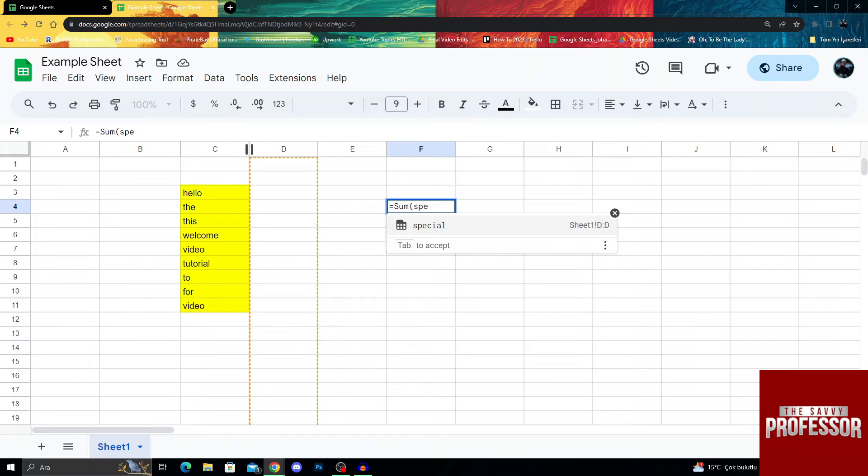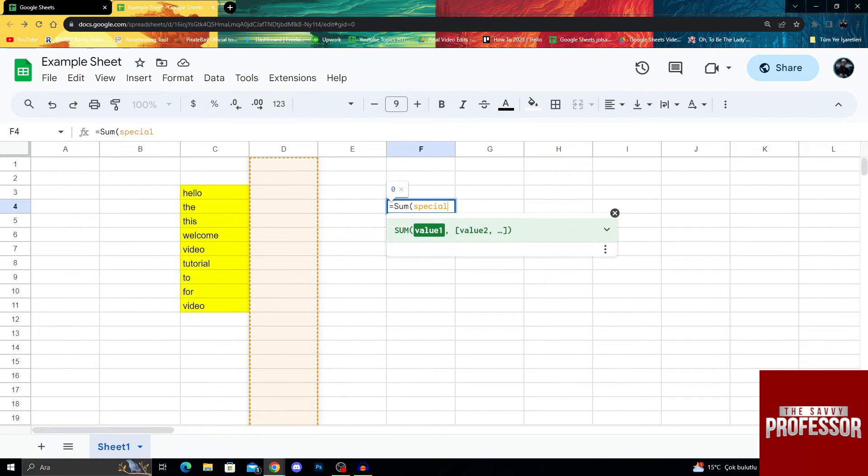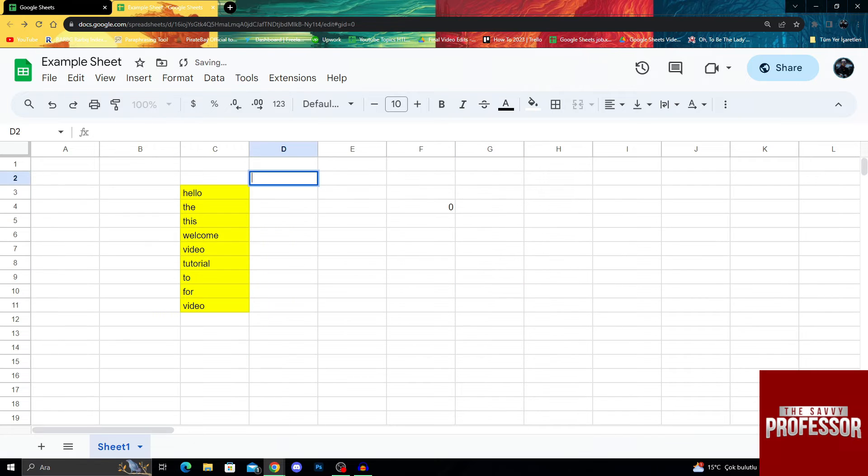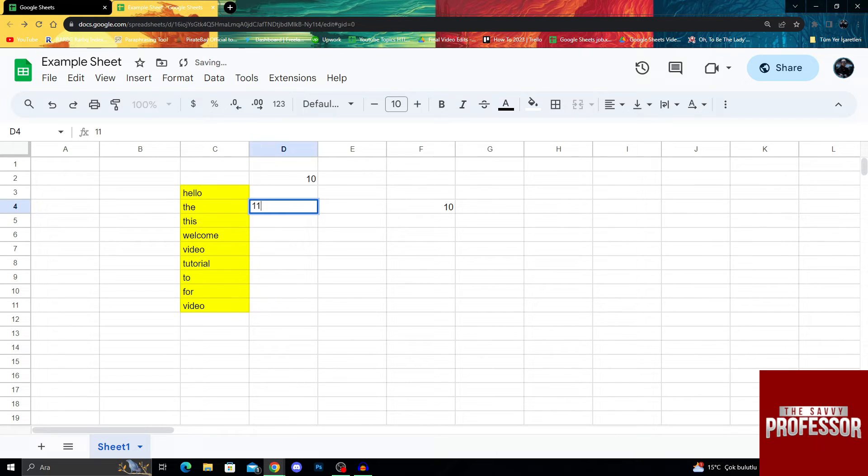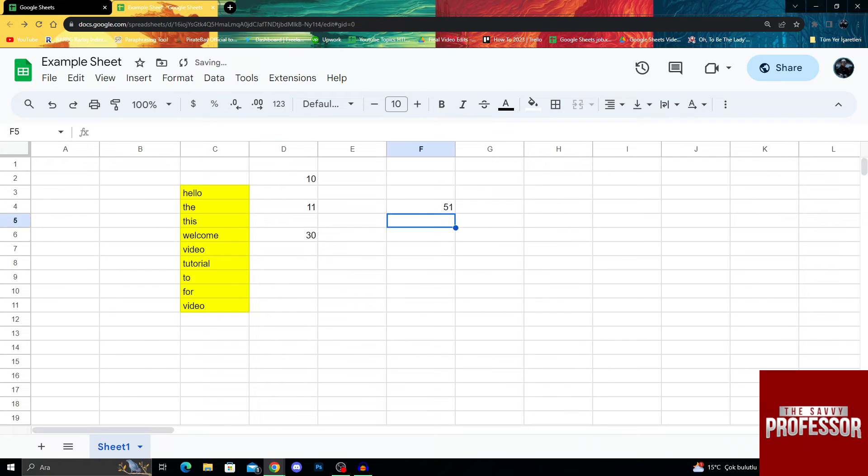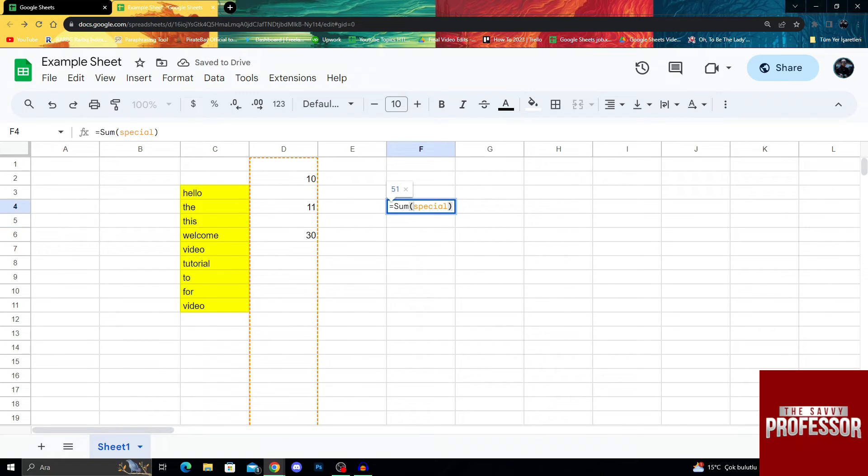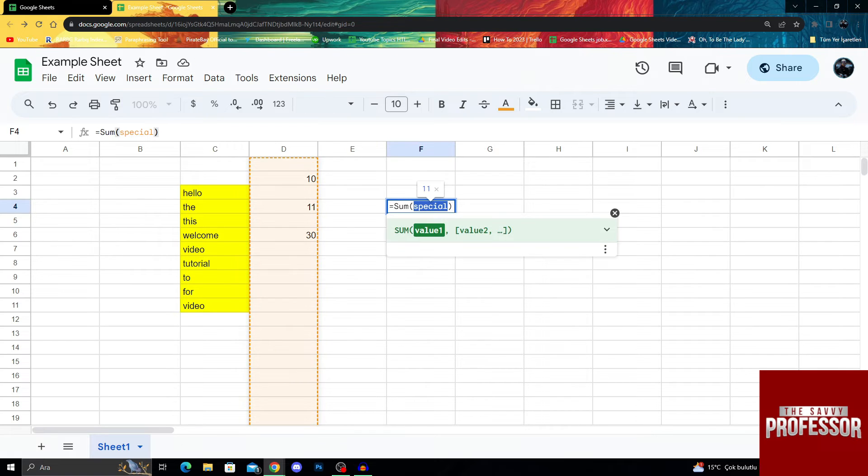Since this column's name is now special, I can just say sum special, and when I start adding numbers to here, it will automatically pick up the code and do the sums, as you can see, because right now, this is called sum special.